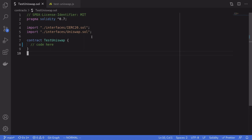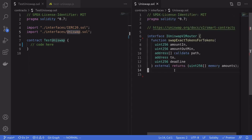Back inside our Solidity code, we first need to import some interfaces: the interface for ERC20 and the interface for Uniswap. Inside the Uniswap interface we're going to need to call a smart contract called UniswapV2Router, and the function that we're going to be calling is called swapExactTokensForTokens. As the name suggests, this will allow us to swap a token for another token. The parameters we need to pass into this function are: